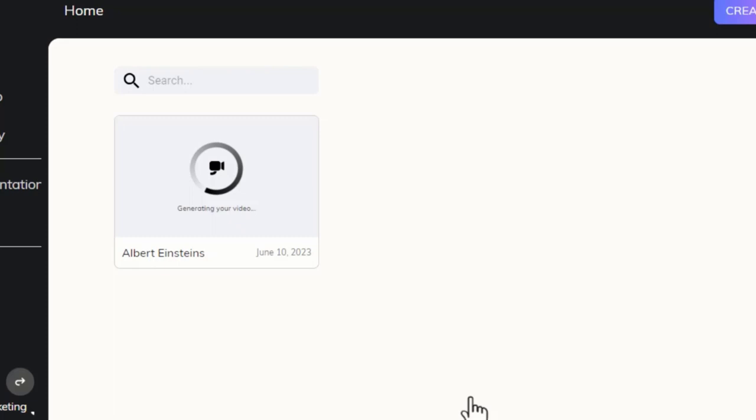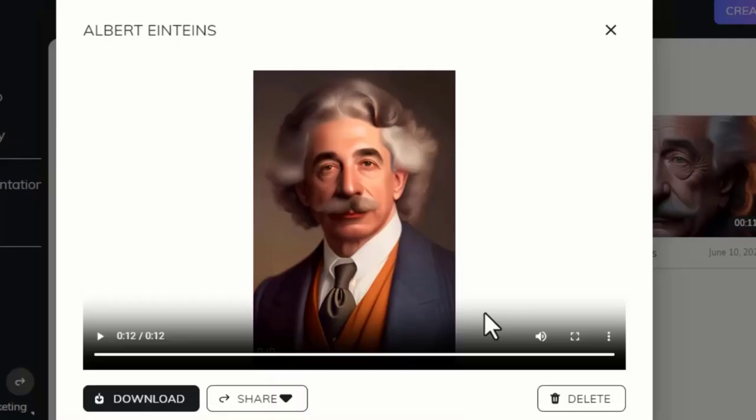Our video is ready. Let's see the results: 'Imagination is more important than knowledge, for knowledge is limited whereas imagination embraces the entire world, stimulating progress, giving birth to evolution.'